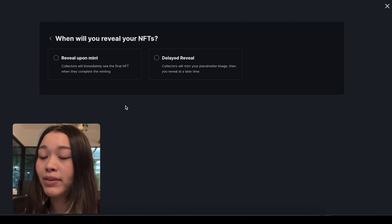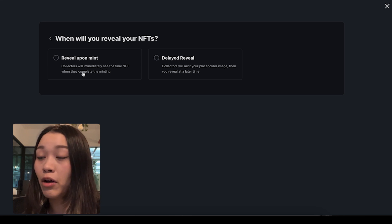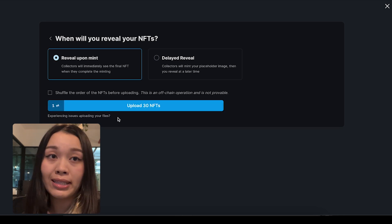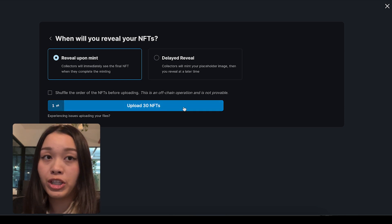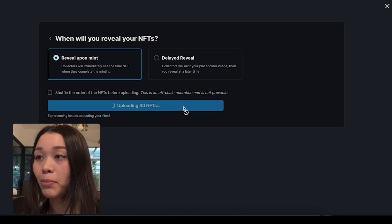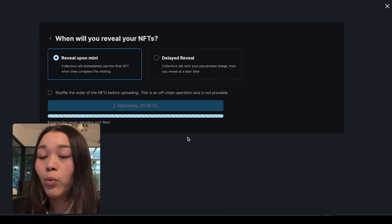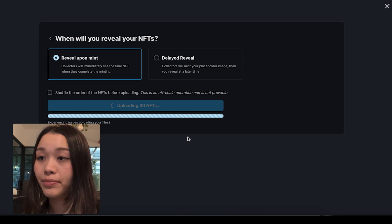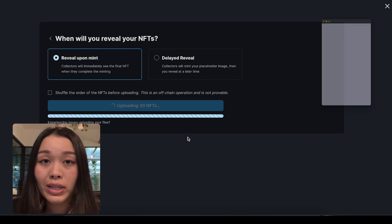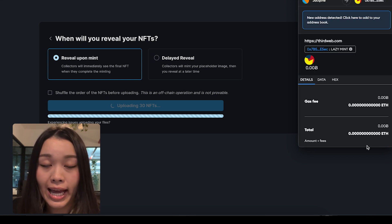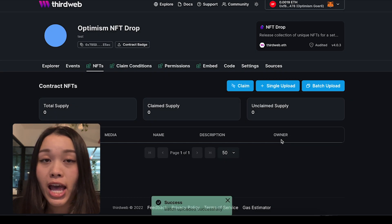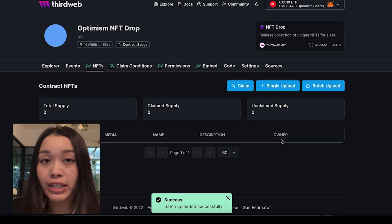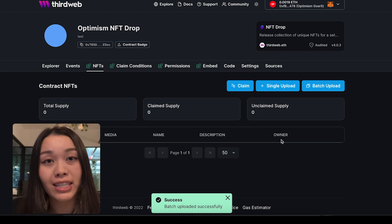Next up, we'll be given the option to choose either a delayed reveal or a reveal upon mint. For the simplicity of this video, we'll just click on reveal upon mint, which should be the default option. Once we're ready, we can upload the NFTs. What's happening in the background is that your metadata is being processed and pinned to IPFS, which means that your transaction is now immutable and decentralized at this stage. Once the transaction goes through, your NFTs are ready to be minted.